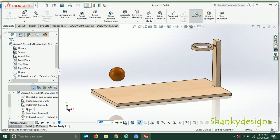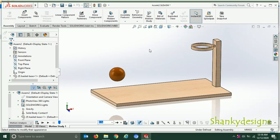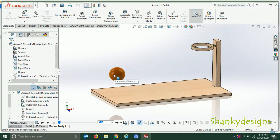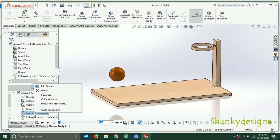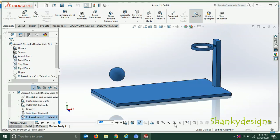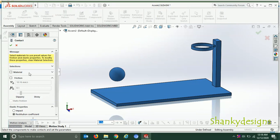After putting the gravity, I will give the solid body contact. Solid body contact can be given from the contact icon here. It is given because when the ball jumps upwards and hits the ground or this block, it will act realistically — since both the ball and the block are solid, the ball will bounce and not pass through. To apply it, click the contact icon, choose both parts, and the solid body contact will be applied.